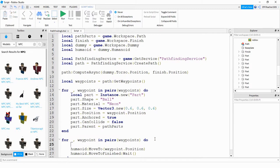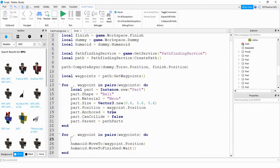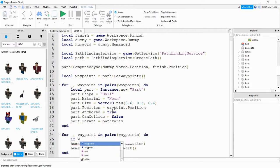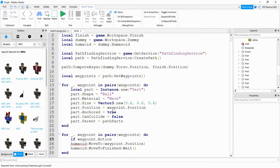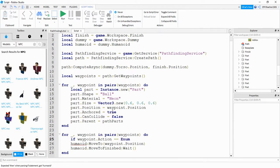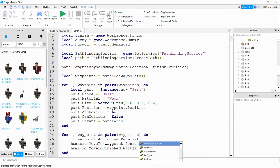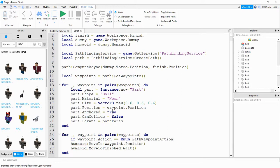What we're going to add is a check to see whether the player needs to jump or not. And we can do that by saying if waypoint.action is equal to enum.path waypointaction.jump.